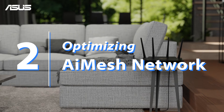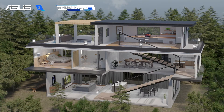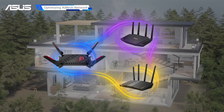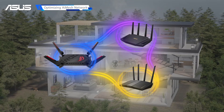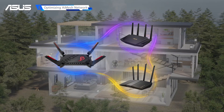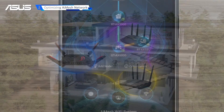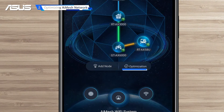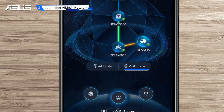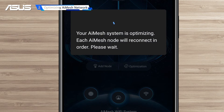Optimizing AI Mesh Network. An optimized topology delivers fast and stable connections across your home by ensuring that each node is connected to the main AI Mesh router via the best route. You can find a one-tap optimized shortcut on the AI Mesh topology page to optimize the whole AI Mesh network.